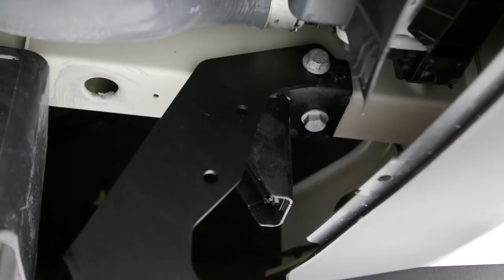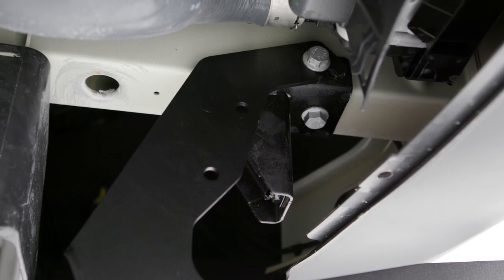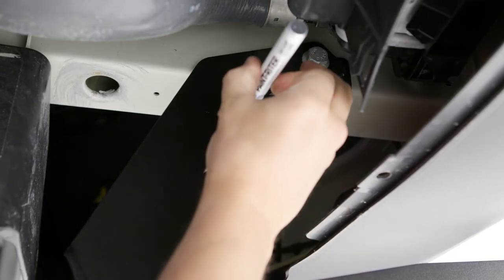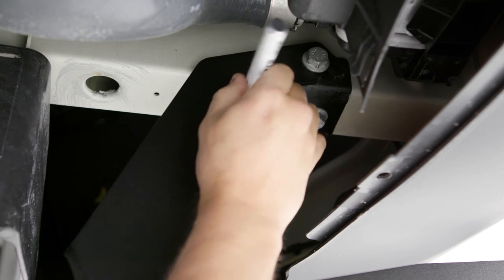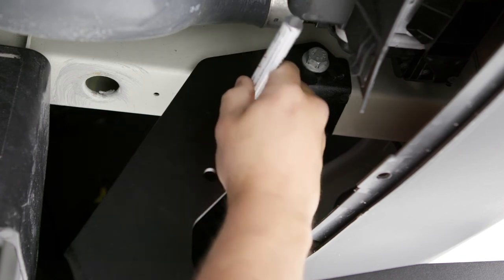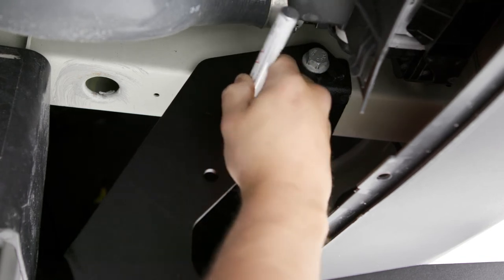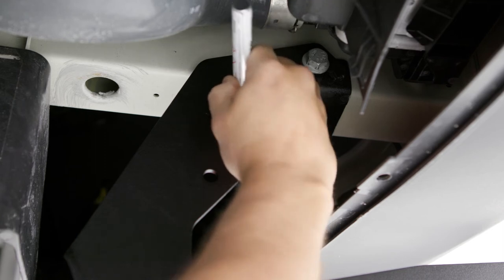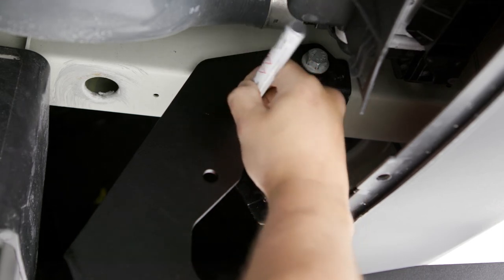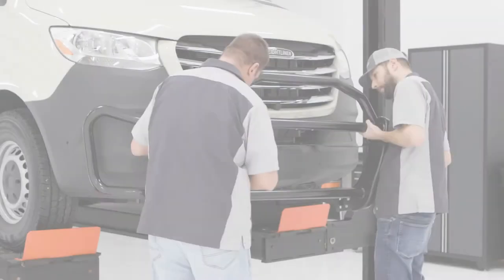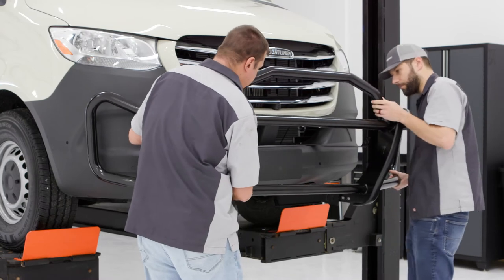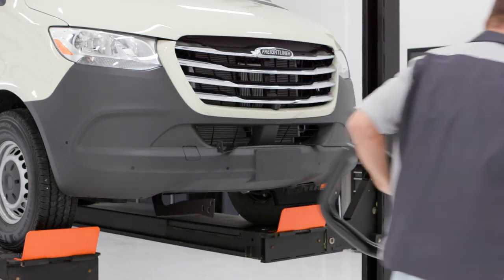With the guard fully secured, locate the frame channel under the vehicle. Using the mounting bracket as a template, mark the frame channel where you will need to drill. For two-wheel drive models, use the upper hole, and four-wheel drive models, use the lower hole. After marking the drilled location, remove the guard and the frame mounting brackets.